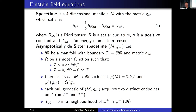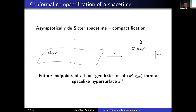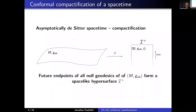The last condition is that the energy momentum tensor, the source for the Einstein field equation, vanishes in the neighborhood of future null infinity I plus. This definition is basically a requirement that there exists a conformal compactification of our spacetime M. Because the energy momentum tensor is zero in the vicinity of future null infinity and the cosmological constant lambda is positive, this hypersurface is a spacelike hypersurface, which will play a crucial role in the conformal cyclic cosmology model.